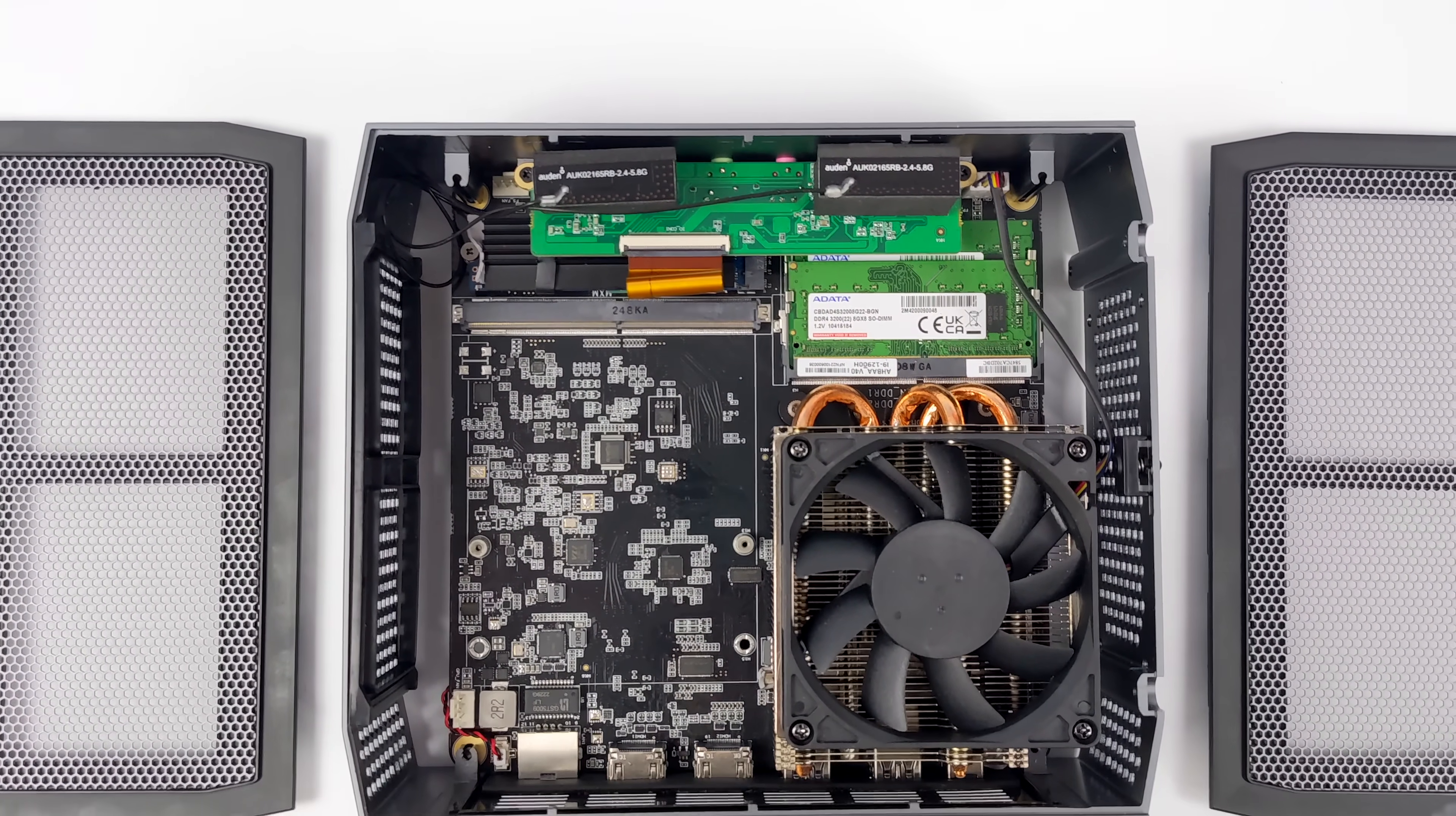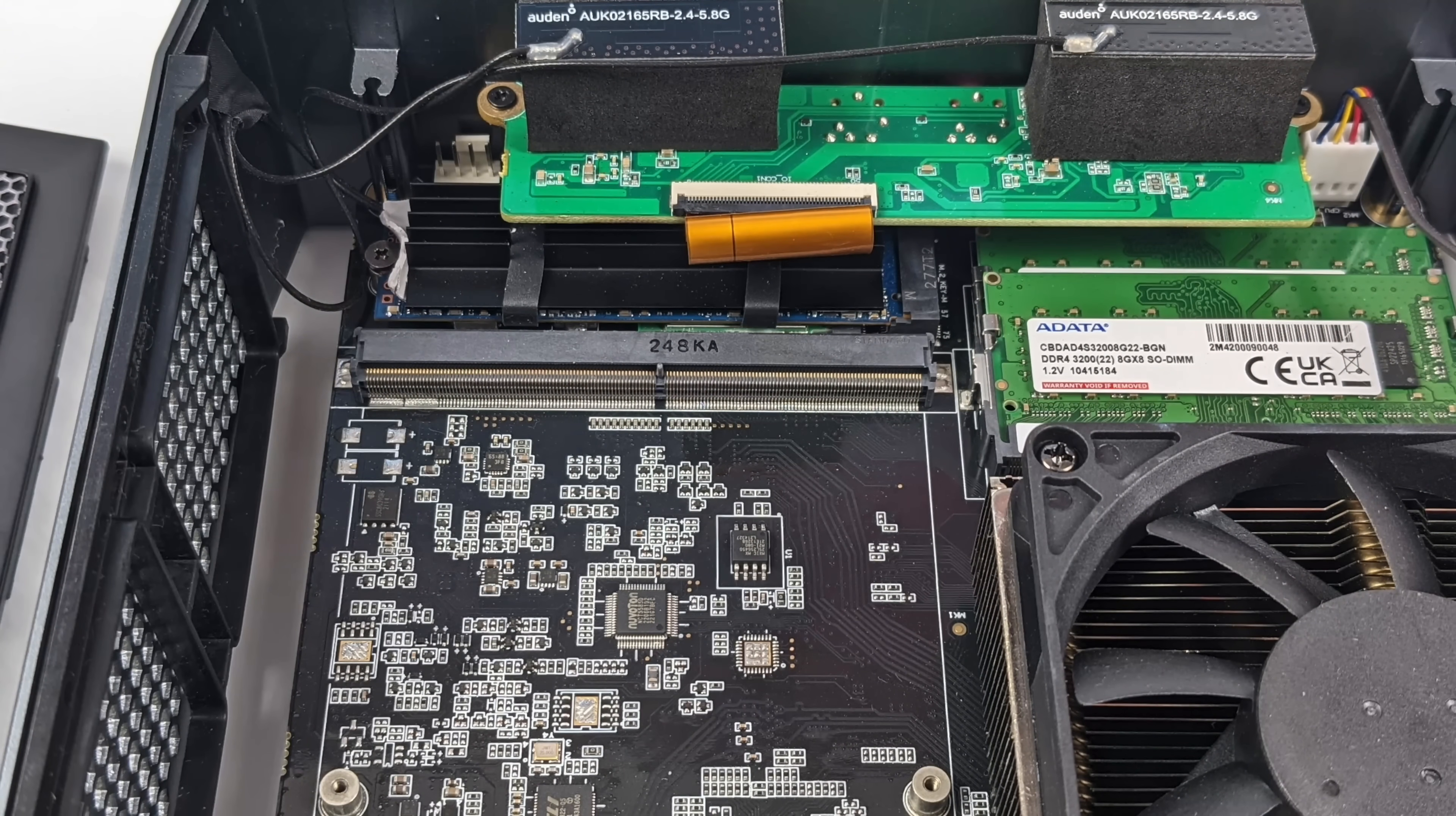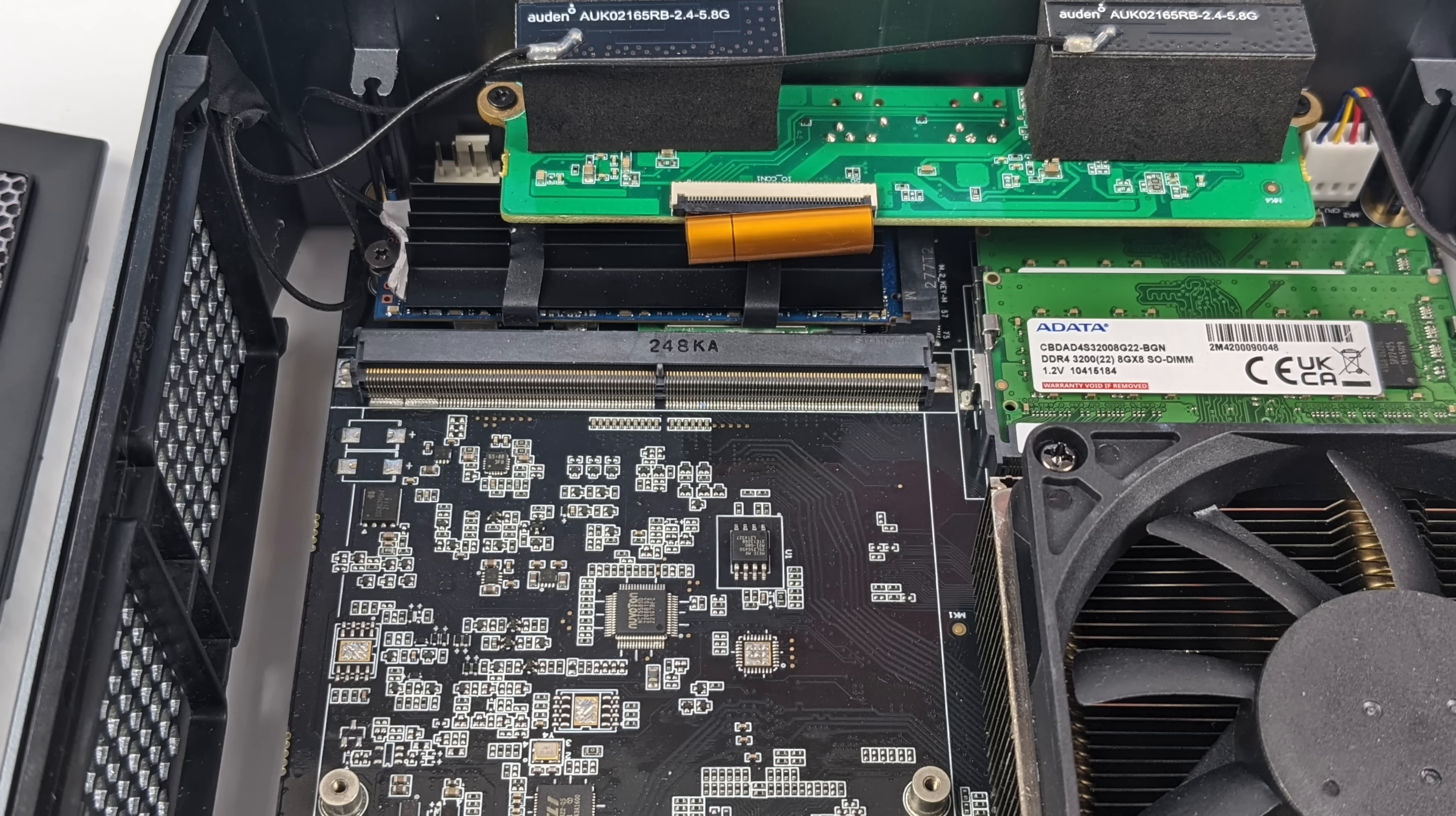Now, as soon as I pulled this thing apart, I noticed that there's actually an MXM slot here. And when it comes to these mini PCs, this is the very first time I've seen an MXM slot. And if you're not familiar with this, basically, we can add an MXM GPU. Now, I'm not sure if they're going to be selling the GPUs later on down the road, or a configuration that has it.